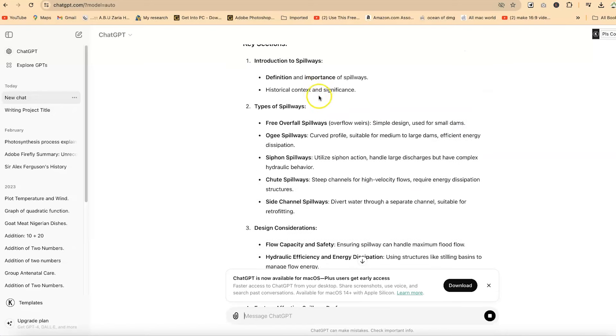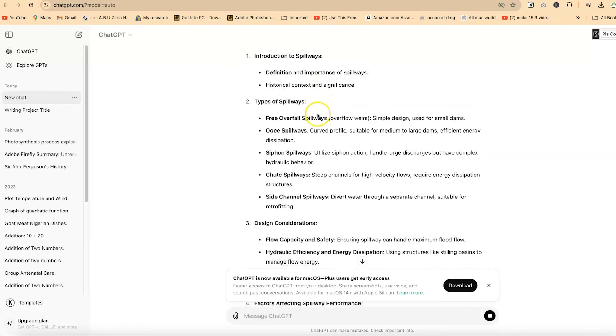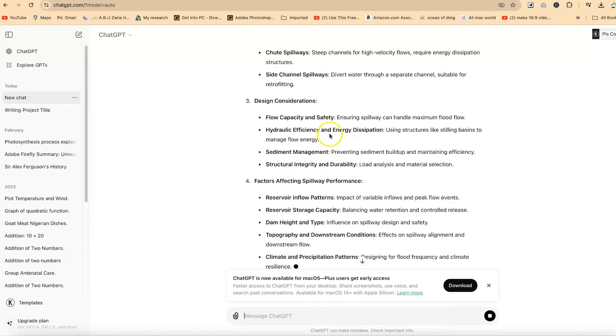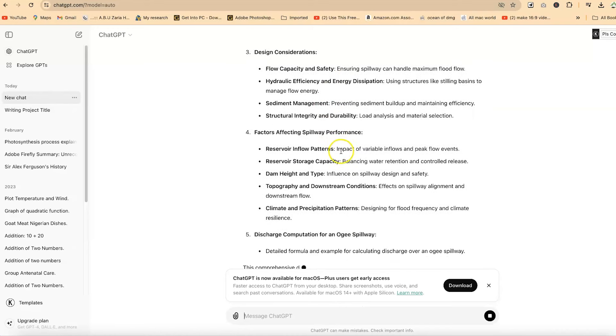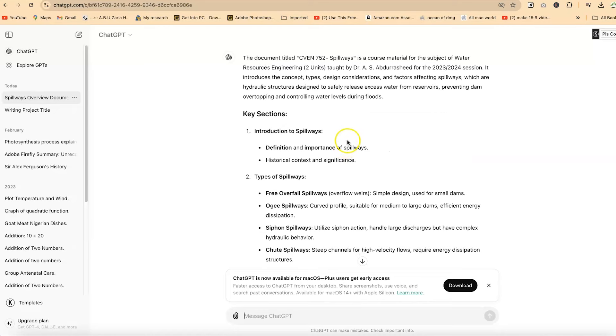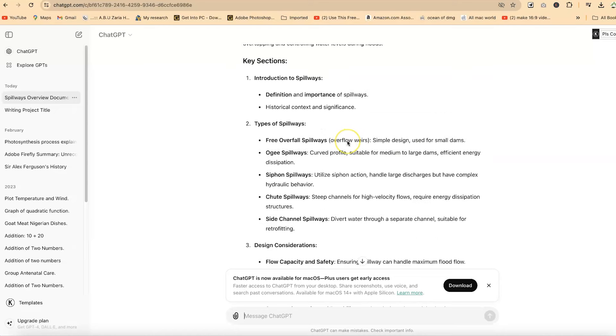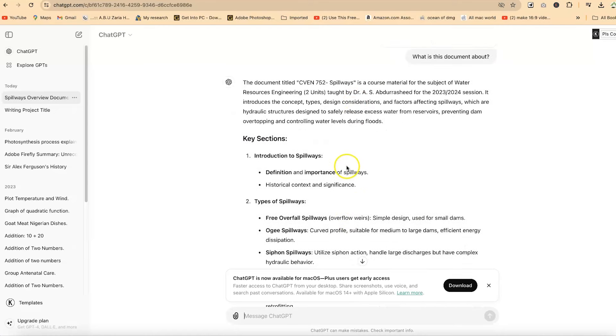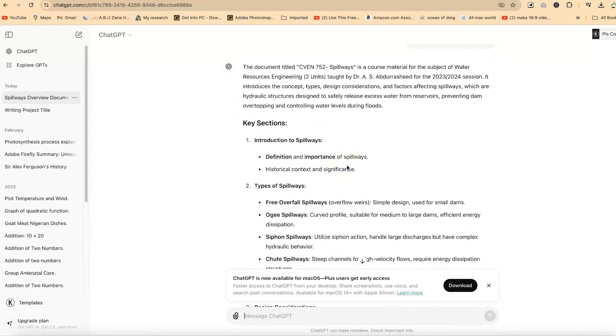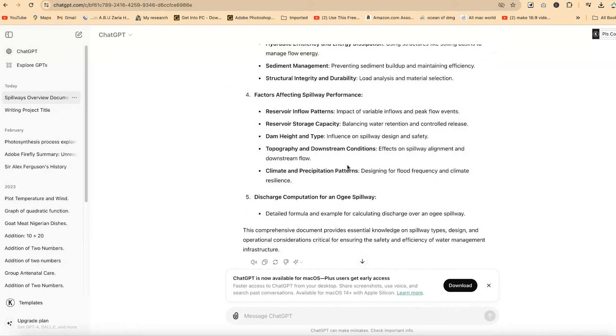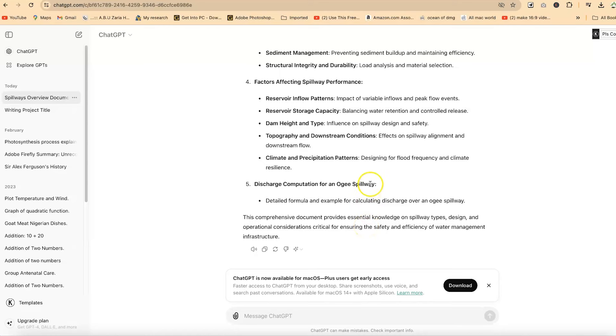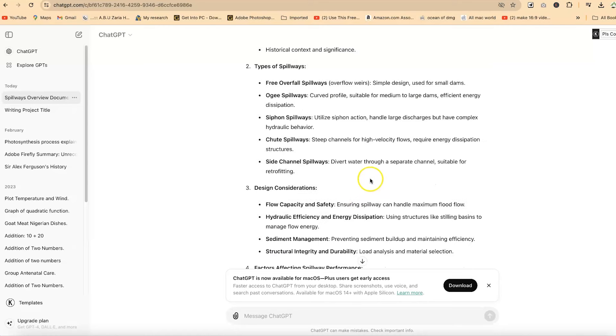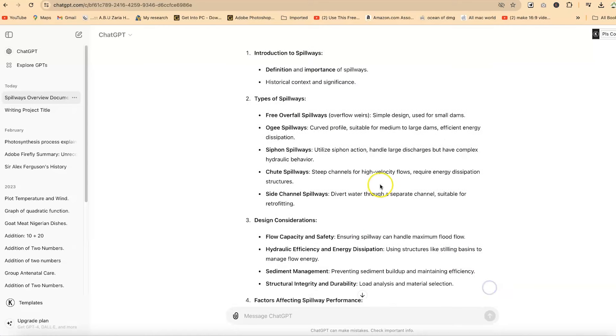This is a summary of what is contained in the document. Key sections include types of spillways, design requirements, design considerations. It has told you what the document is about and the key sections covered. This comprehensive document provides essential knowledge on spillway types, design, and operational documents critical for ensuring the safety and efficiency of water management infrastructure. This is exactly what this document is about.